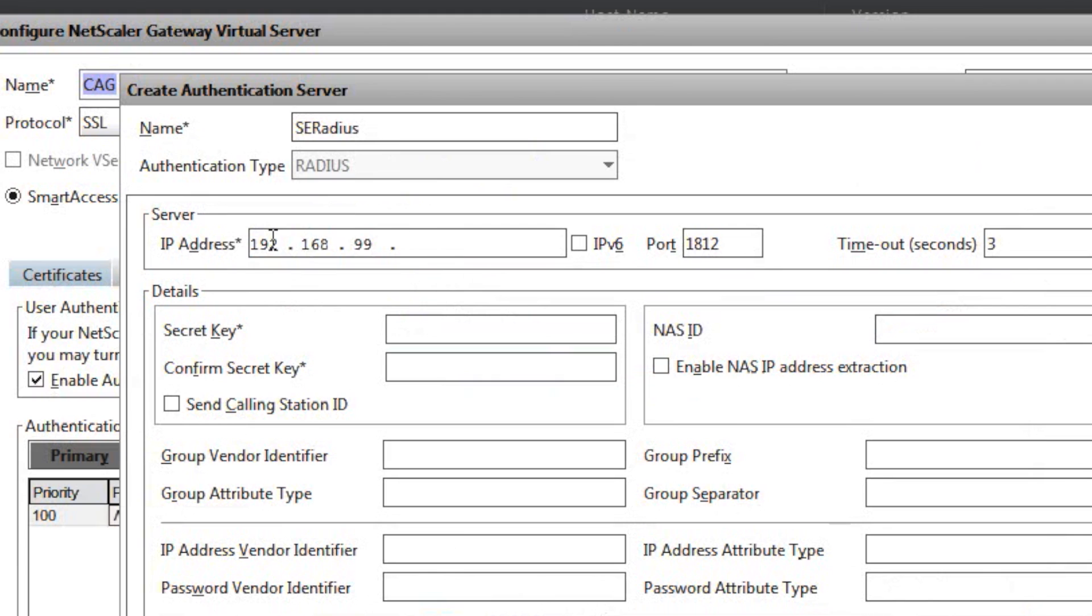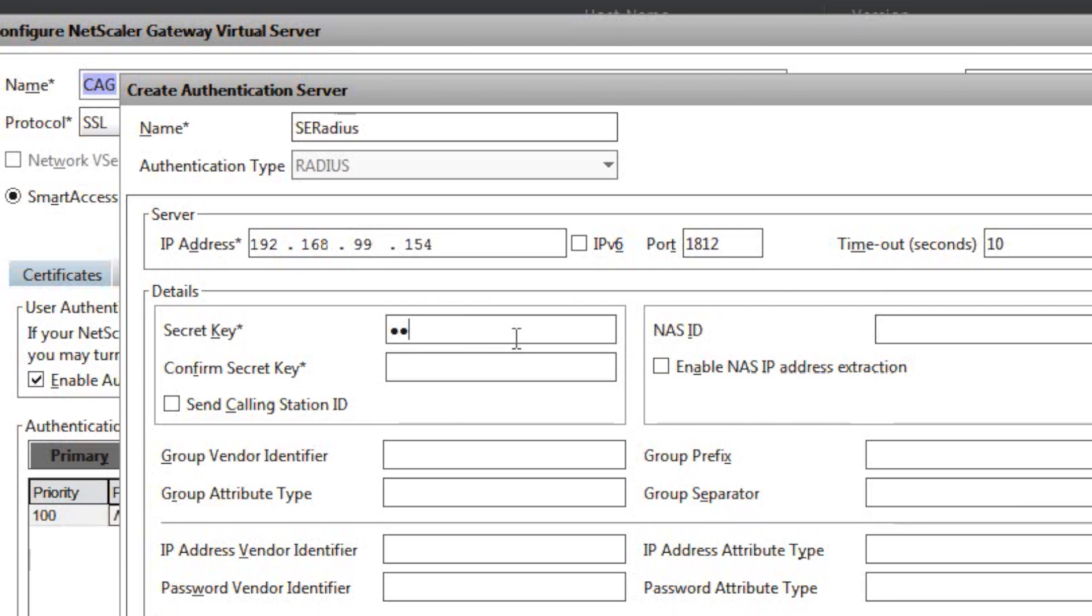Next stage is the pre-shared secret or the secret key. You have to enter this twice. Remember this key, as you'll have to enter this on the SecurEnvoy side for the RADIUS protocol.